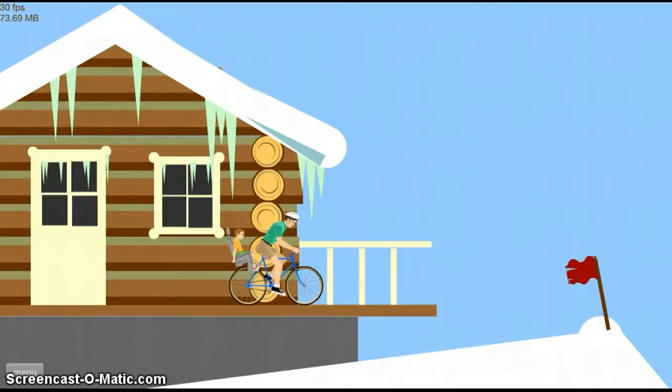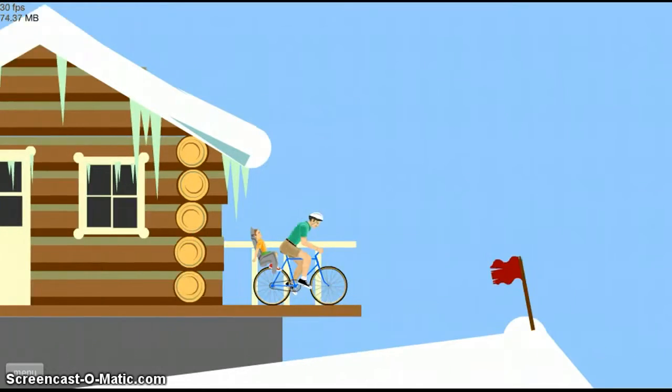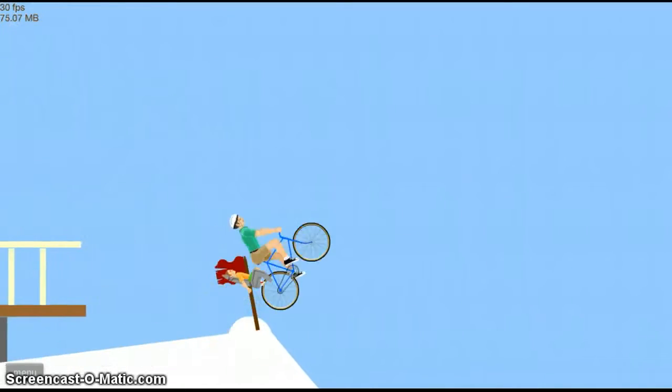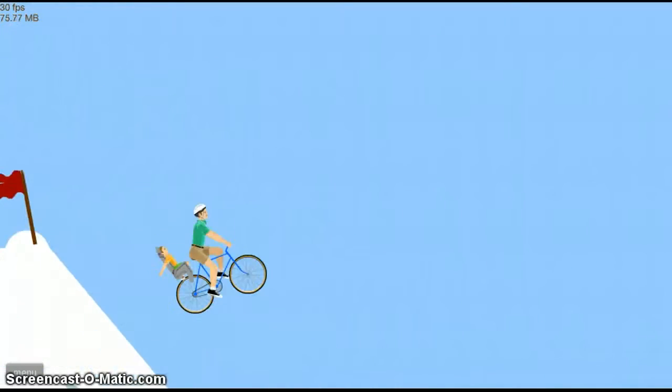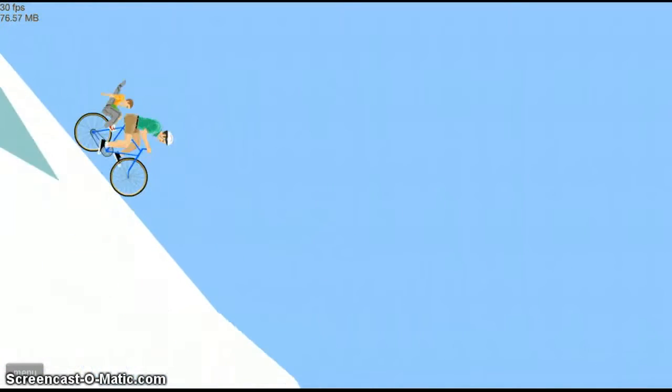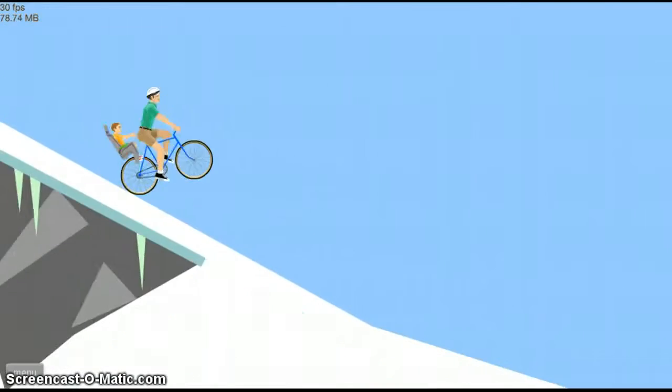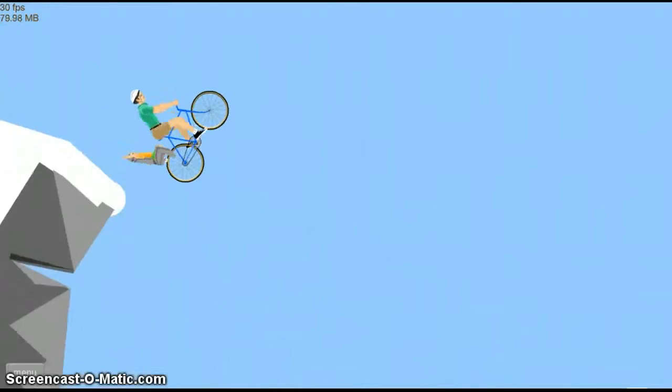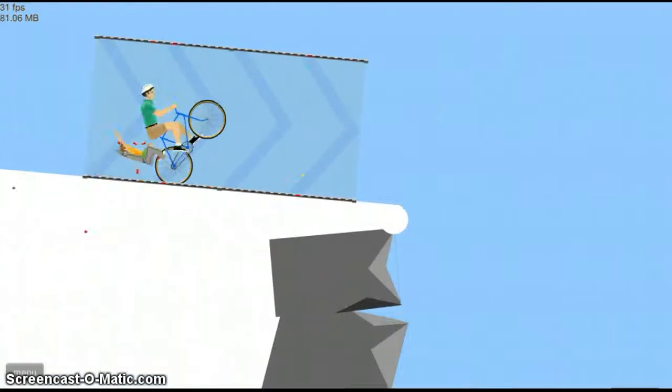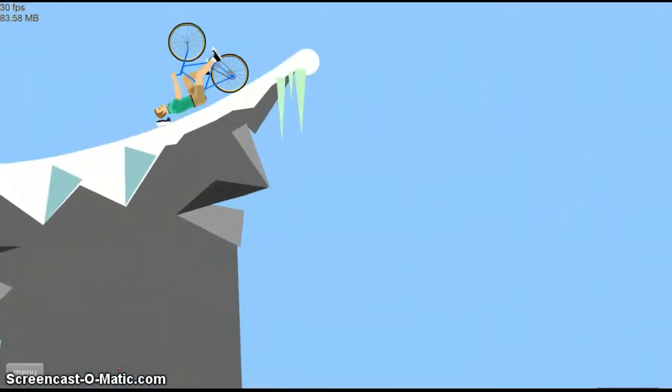Alright. Okay. Gotta go get some school supplies. Let's go. Do not die son. Do not die. You better not die. Okay. Here we go. Here we go. We're doing good. We're doing good.